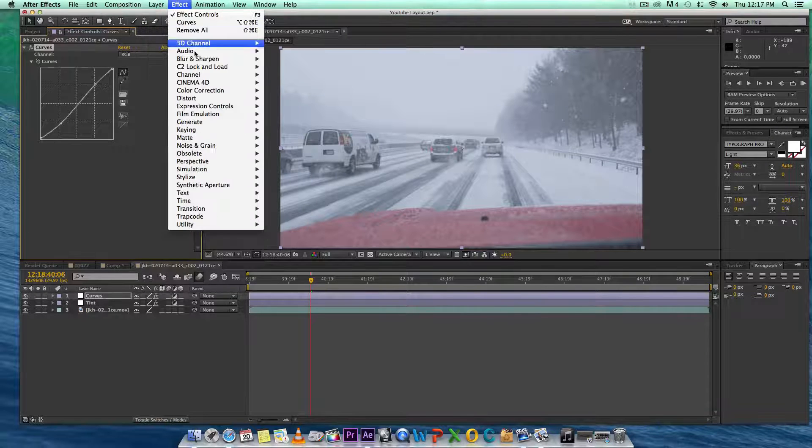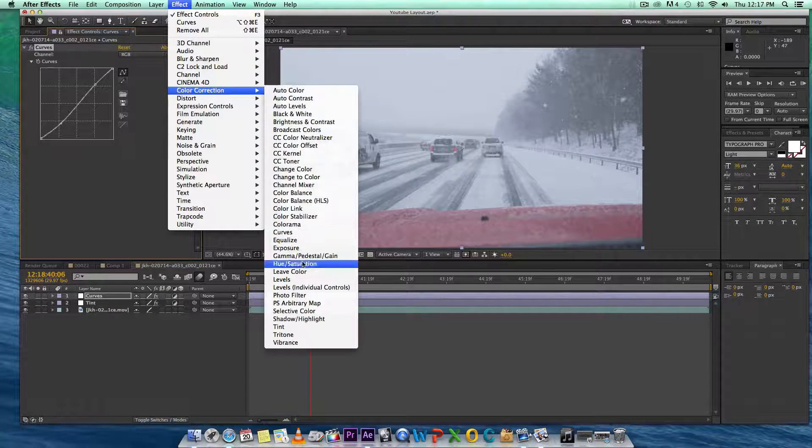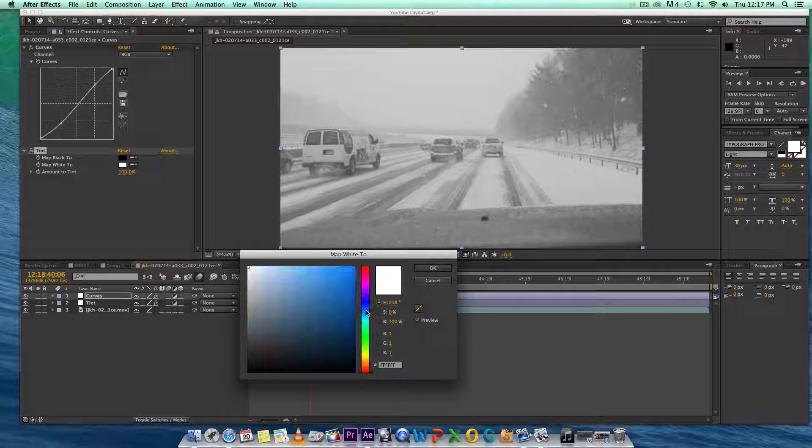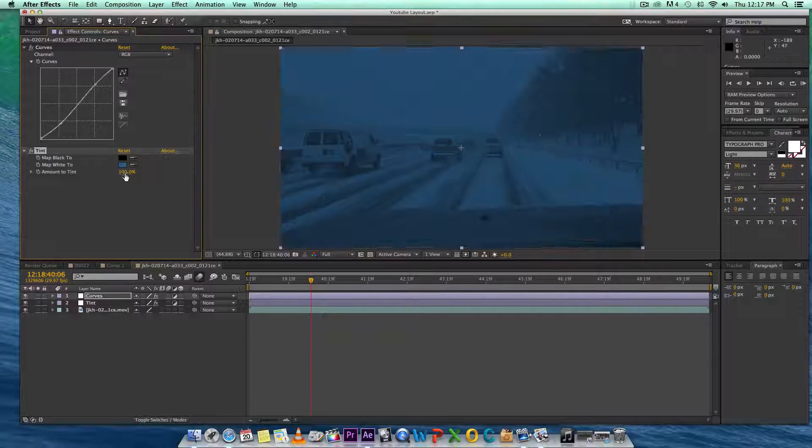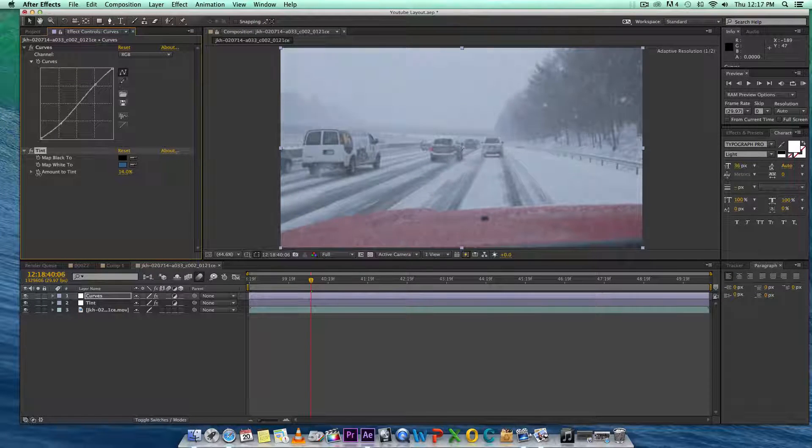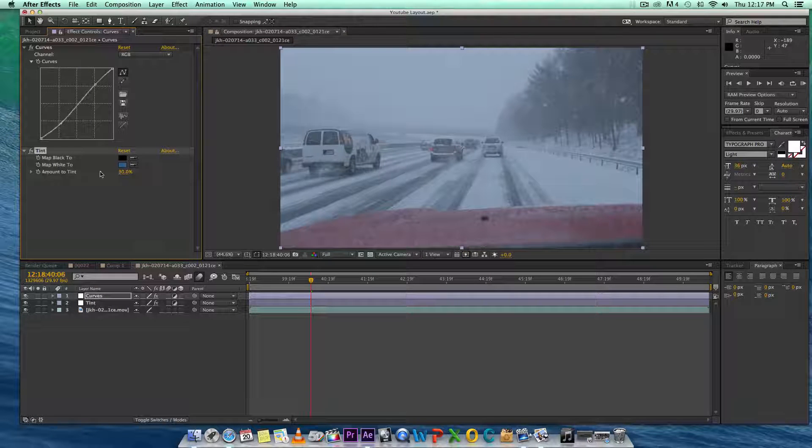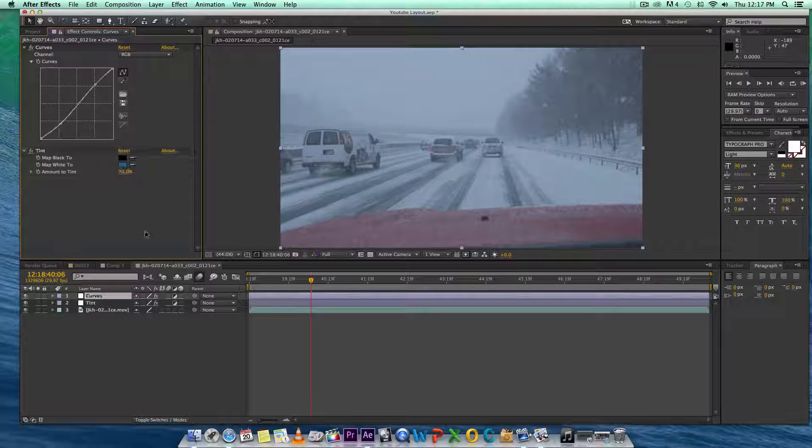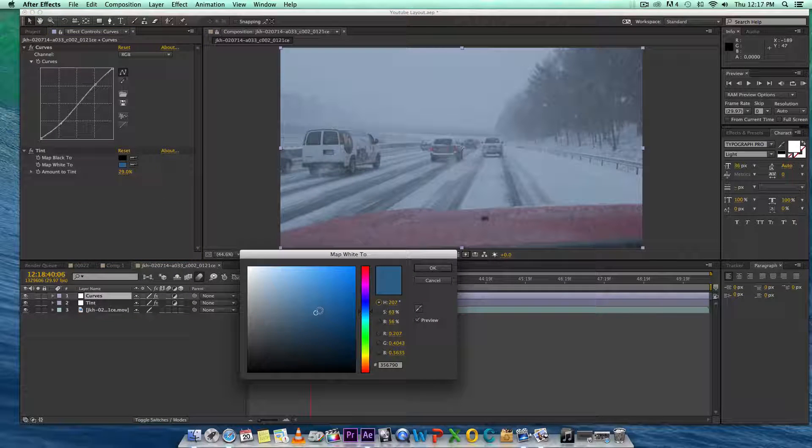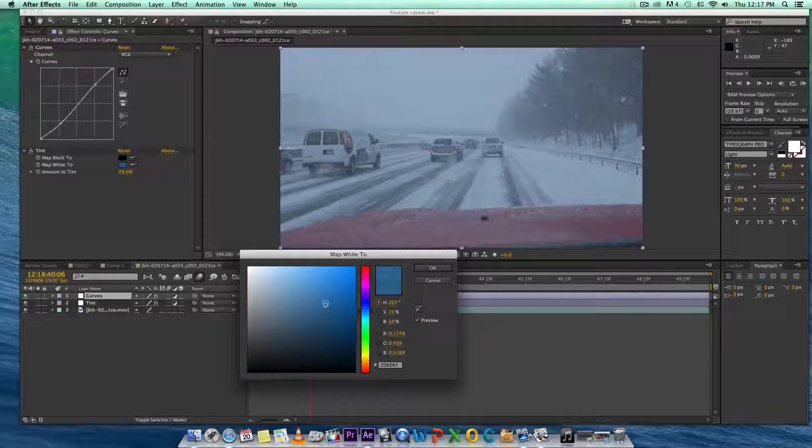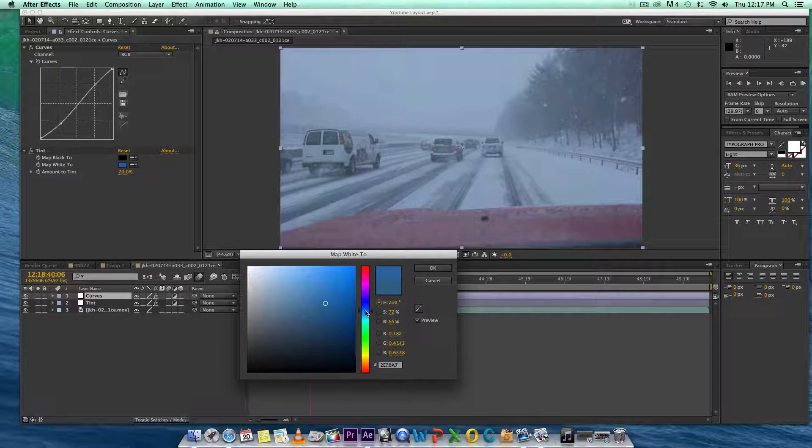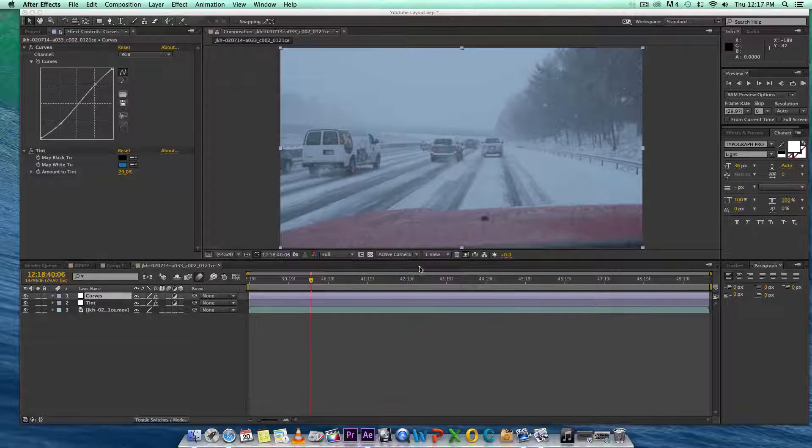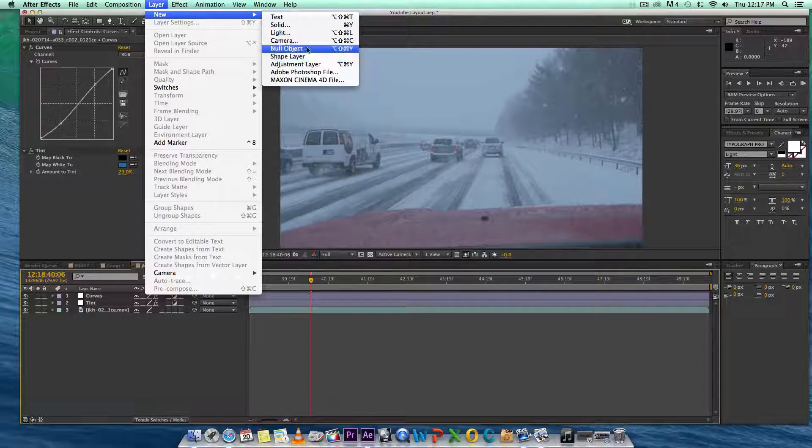I'm going to put another tint effect. I like to stack my tints on top of each other. Let's say we're going to do 29%. We'll do 29%, let's change this a little bit. All right, there we go.